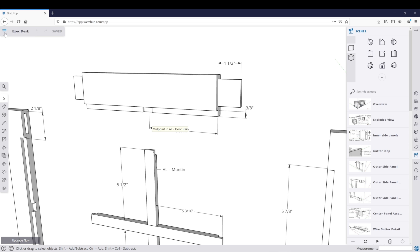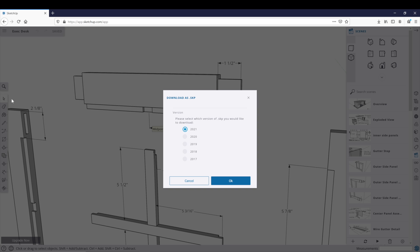If we go back up here to our menu bar and go down to Download, it gives you a list of options of what you can download to. As of this recording, you can download all the way down to 2017.